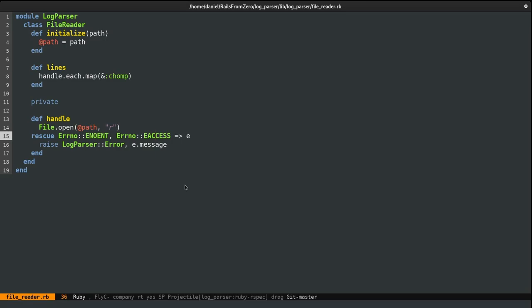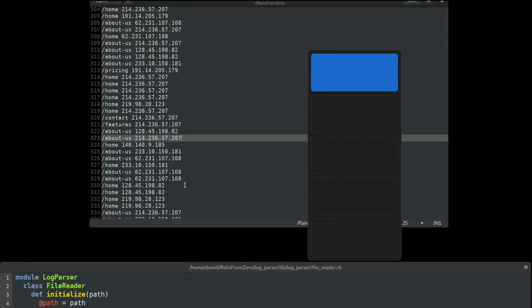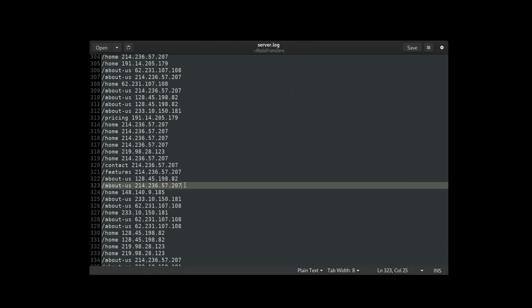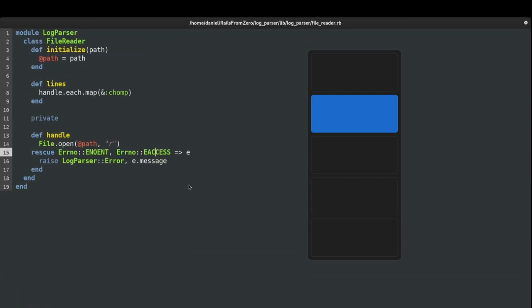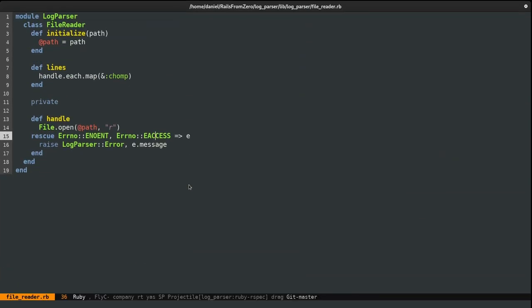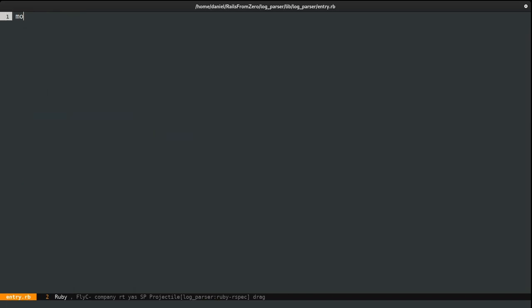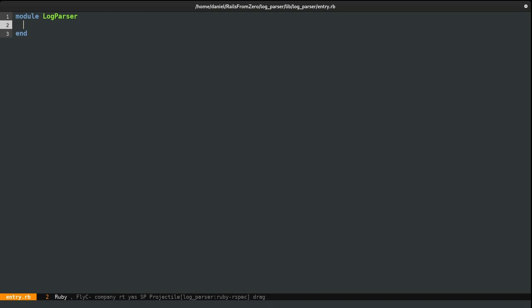With file reading out of the way, it's time to handle the line contents. And if we look at the given line, we can see that it's made of two components, that is the path and the IP. So, what I'd like to do next is to create an abstraction to store this information. And as such, I'm going to create a file and name it entry.rb. However, I'm not going to define a class the usual way. I'm actually going to use a struct. And this takes two fields, the path and the IP. And I do want to name it, and I'll do it as such.